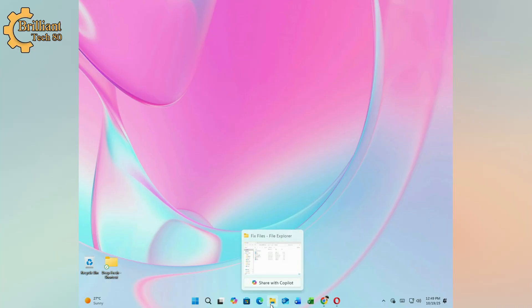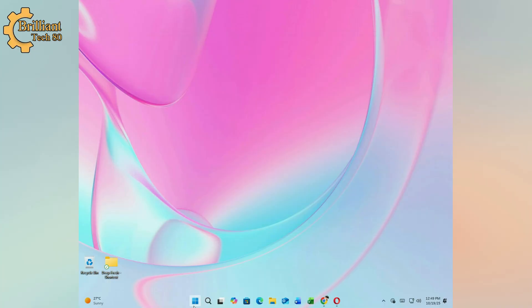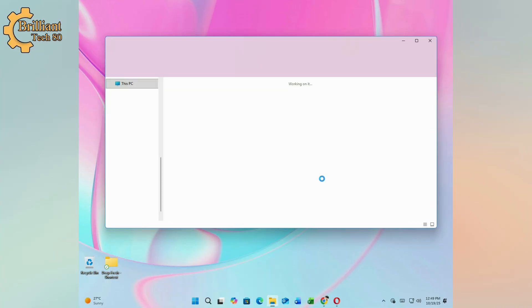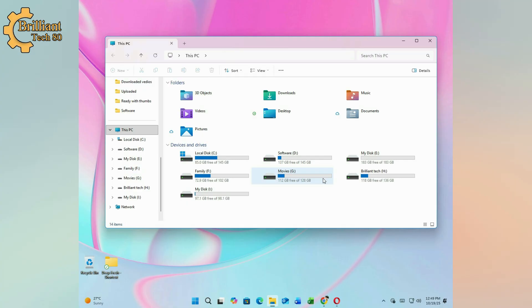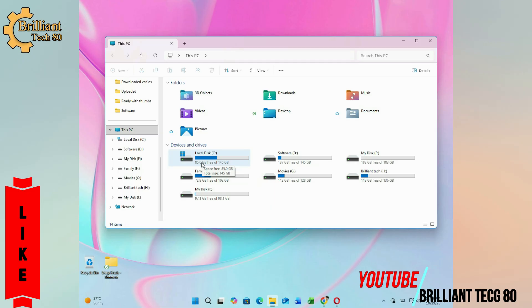If you found this tutorial helpful, don't forget to like, subscribe, and share it with others who might benefit. This is Ali Raza and you are watching Brilliant Tech, empowering your technical skills.